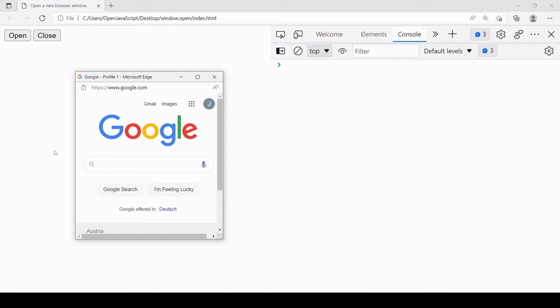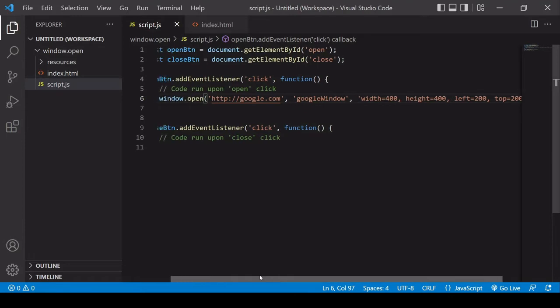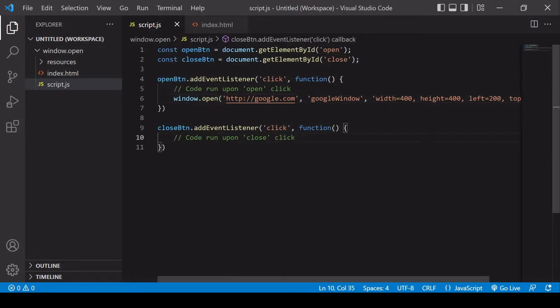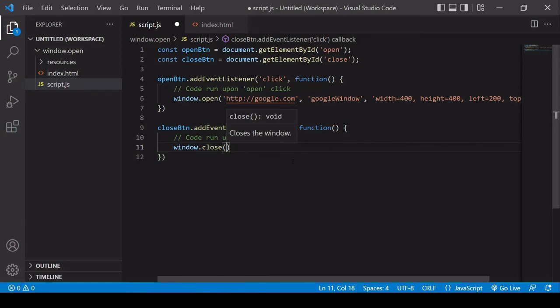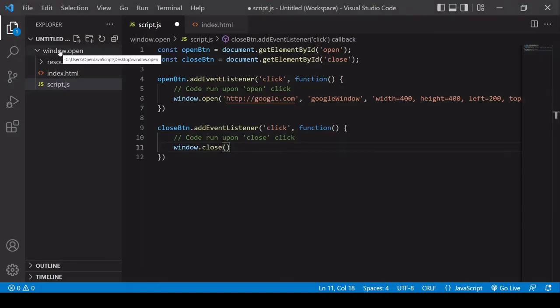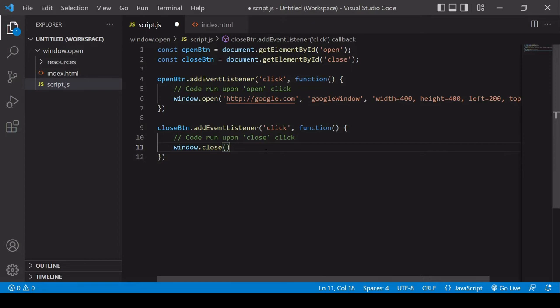Before moving on to custom content, let's look at how we can close a window using JavaScript. The close method is available on window objects. If we call close on the global window object, this will close the main browser window, not the one we just opened. So as you can see in the browser, clicking close shuts the entire browser window — which is not what we want.